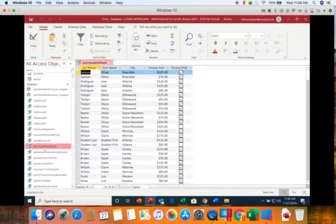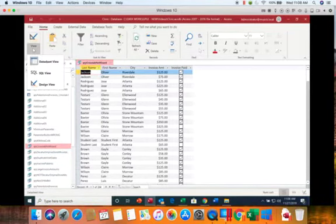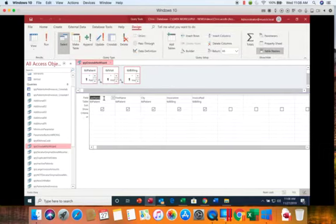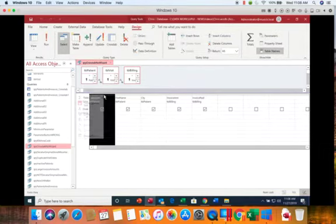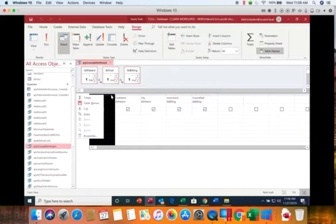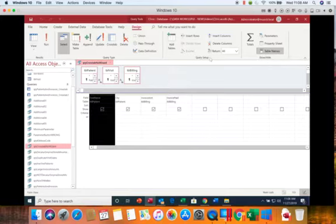We're going to open that query up and we're going to switch to design view. So the first thing I want to do is get rid of these fields that I don't need. If you started from scratch you would just be adding fields in instead of deleting the fields that you don't want. We're going to start out by deleting this column for the first name and we also do not need the last name.